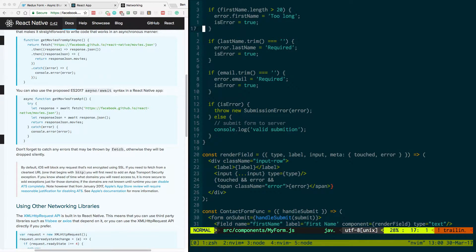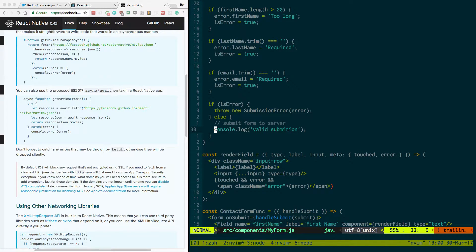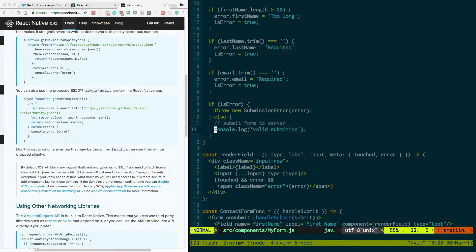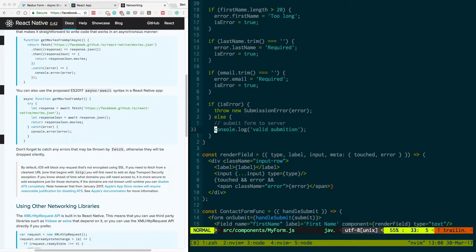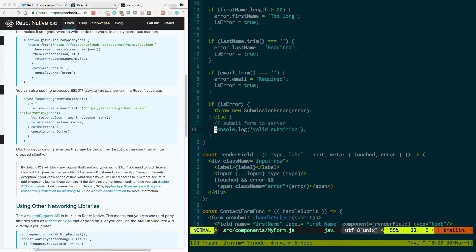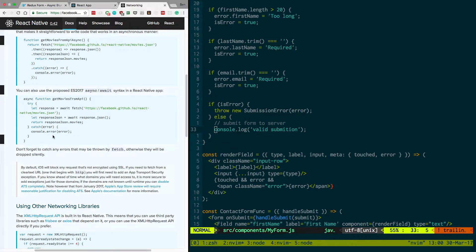But what I want to show you now is how do I send this data to a server and basically have the server validate it and if the server says there's an error, show that error on my client. So, the first method of doing this I'm going to show you is with async and await.